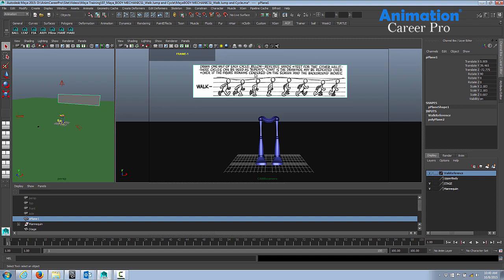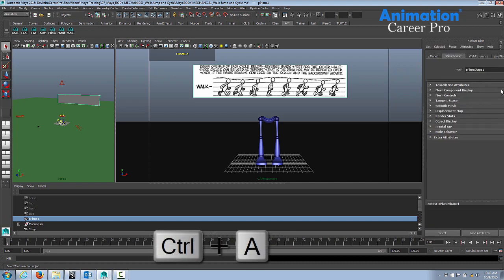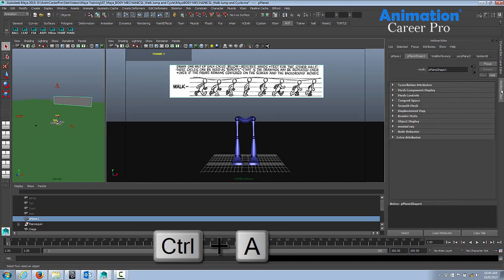The first thing you can do is select the object that the texture is on, or supposed to be on. You can select your attribute editor here on the side, there should be a tab. If there's not, you can use Ctrl-A and that should bring it up.